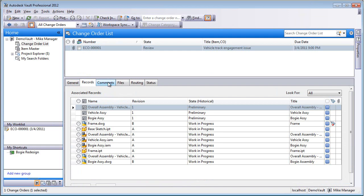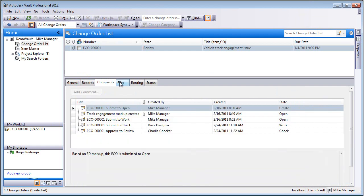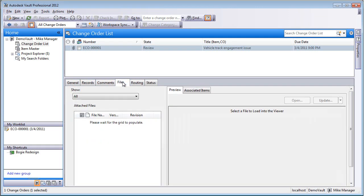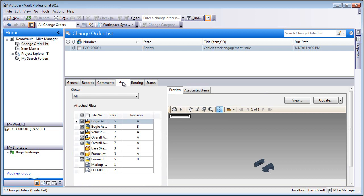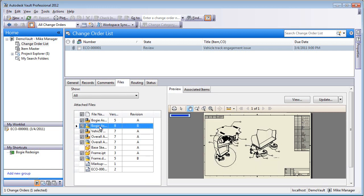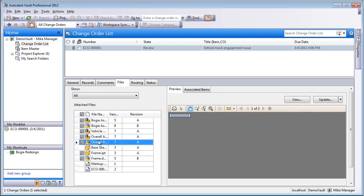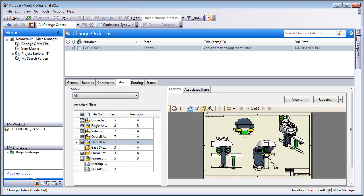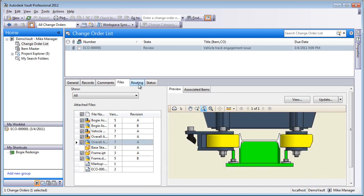So as Mike logs in, you can go in, and actually, without even opening up the ECO, just go and quickly look through, make sure that the changes are made, make sure everything's right. Zoom in, make sure that the drawing is set right.